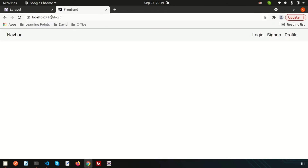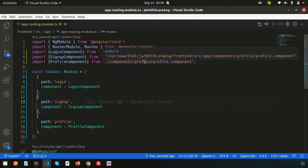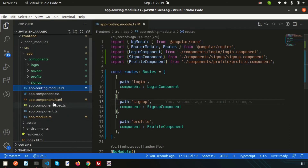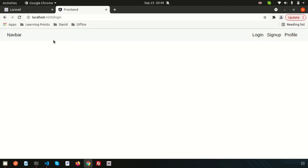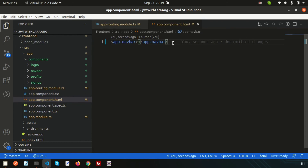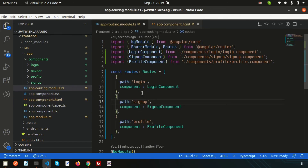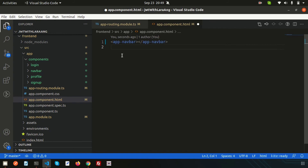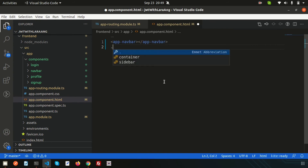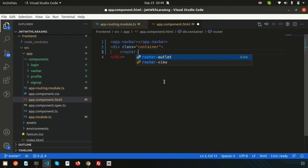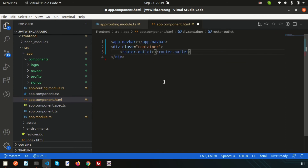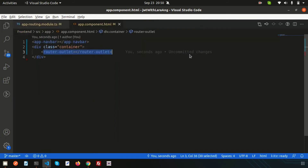If you navigate to slash login right now it won't work because we haven't added the router outlet. Go to app.component.html — it currently only shows the app navbar. We need to add a router outlet here. Add a div with the Bootstrap class 'container', and inside it place the router-outlet tag. Whenever a router link is hit, the matched component will render inside this outlet.